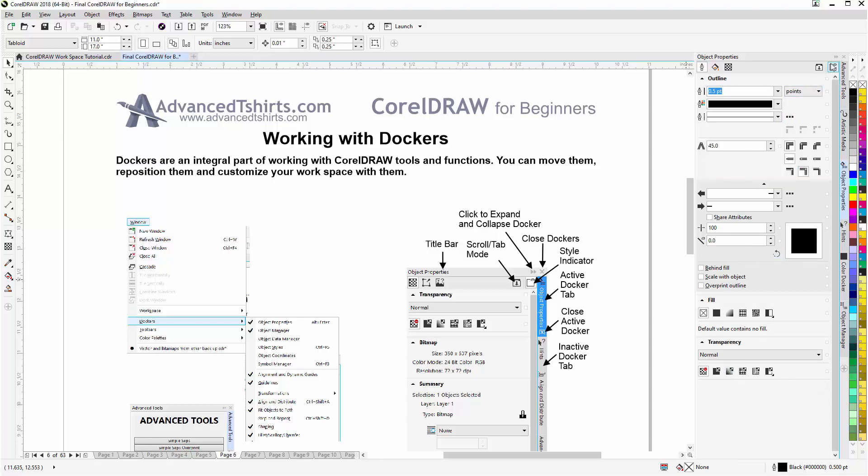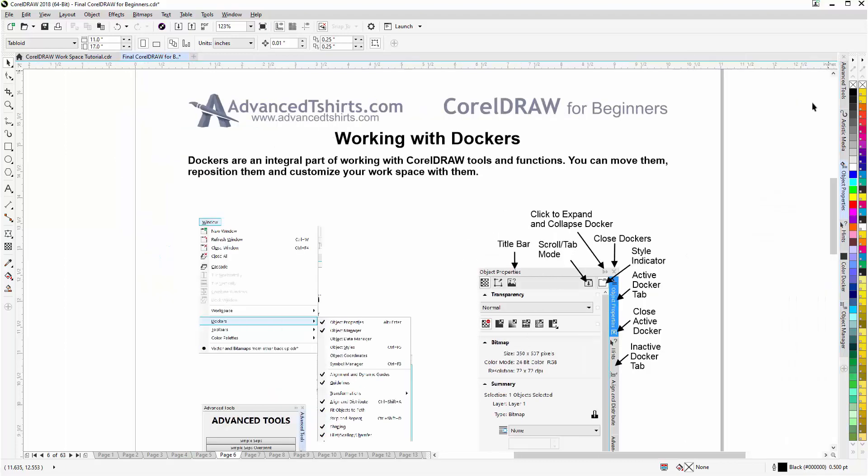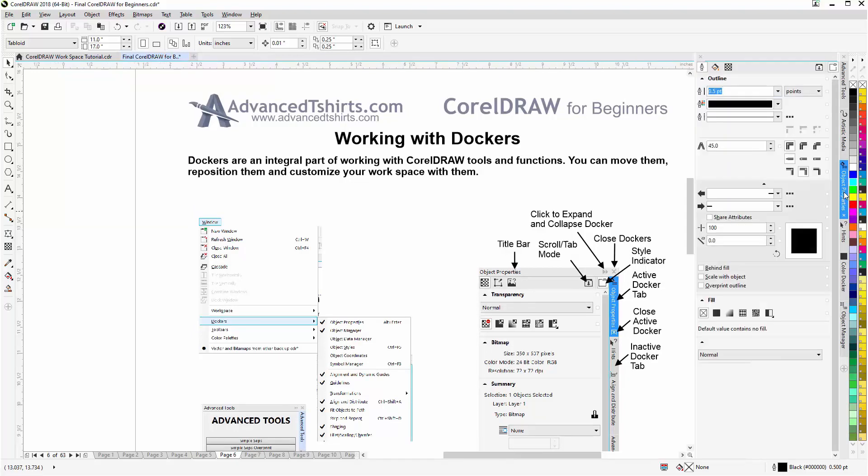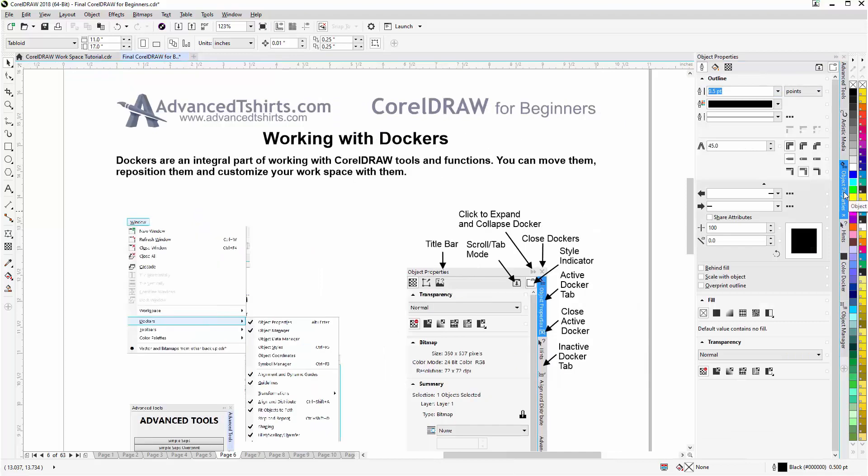I can close the dockers here. This is expand and collapse. If I click this that'll collapse the dockers. If I want to open them back up, I just go to the tab of the docker I would want to open, left click and that will open that docker. This is the active docker tab, this is an inactive docker tab.